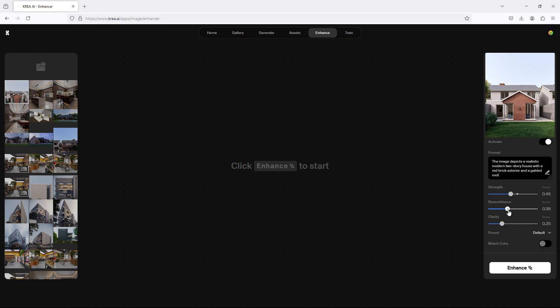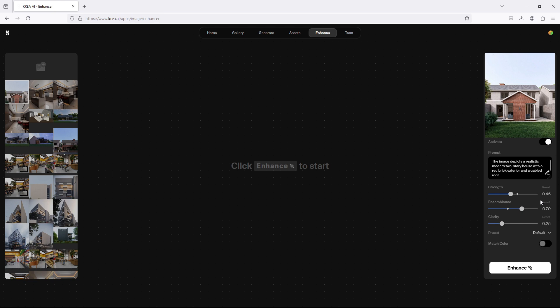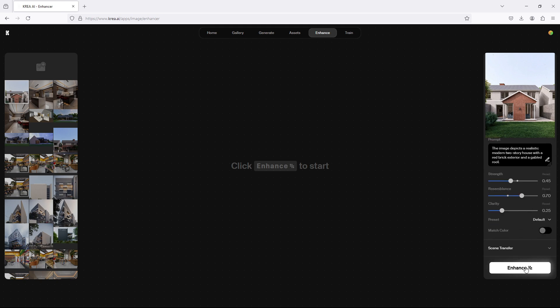Then the resemblance. So the resemblance will go higher, of course, because you want whatever the AI generates to resemble what you're plotting. We can make this about 70 or 60, from 65 to 70. This is nice. Then the clarity, I really don't do this because once this is done, I move straight to Photoshop and then I finish up with the post-production there. So once that is done, let's just enhance.